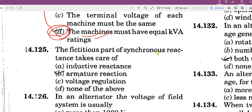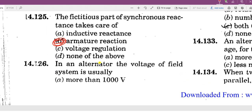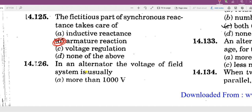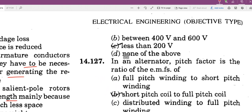The concept of synchronous reactance takes care of the armature reaction. In an alternator, the voltage of the field system is usually less than 200 volts.